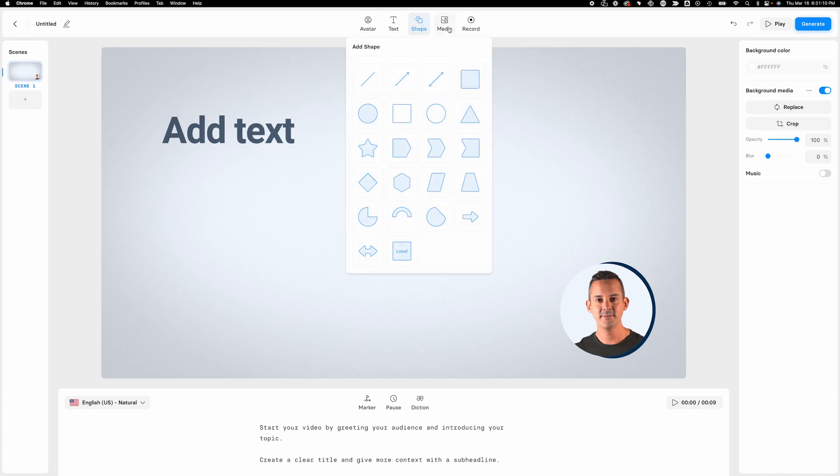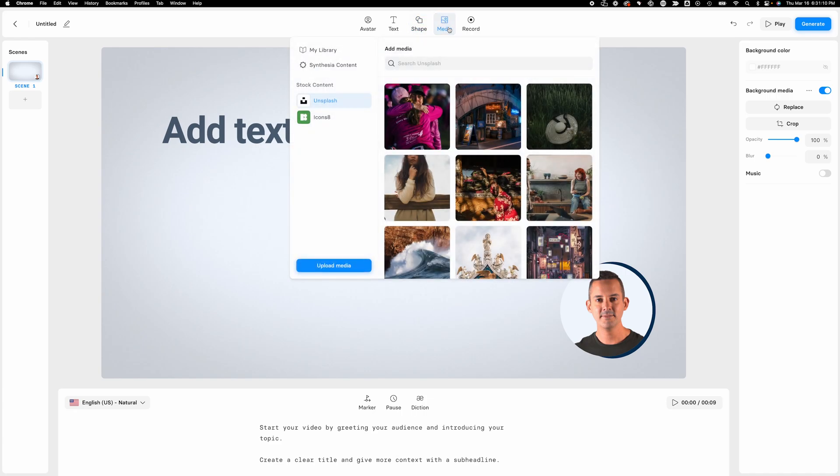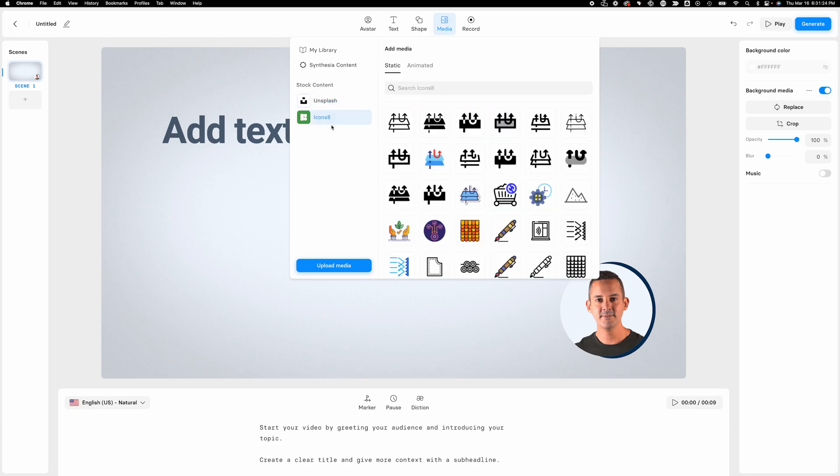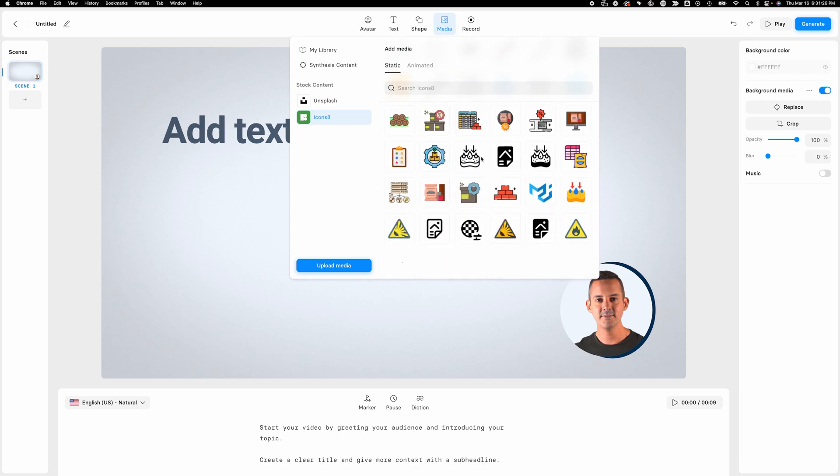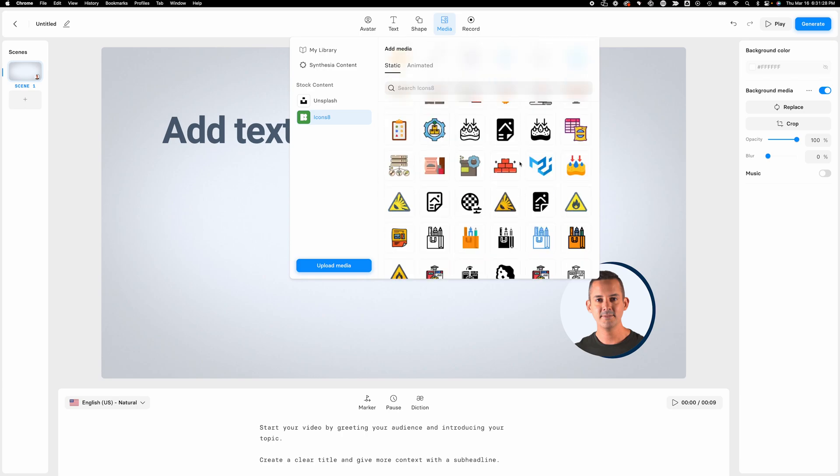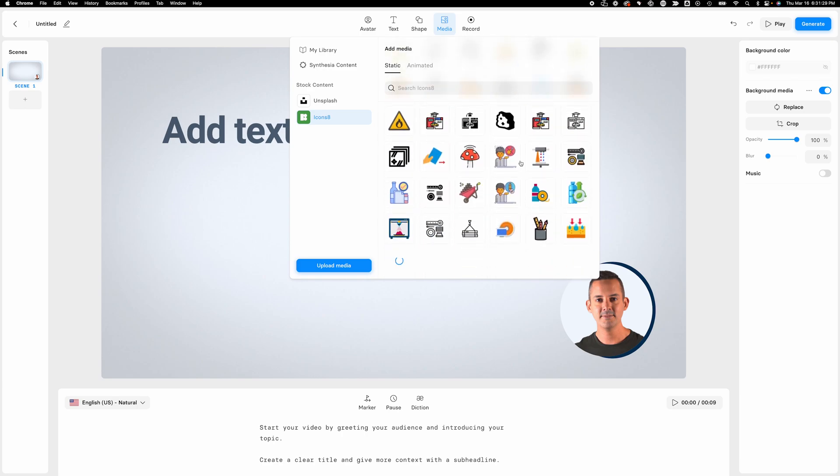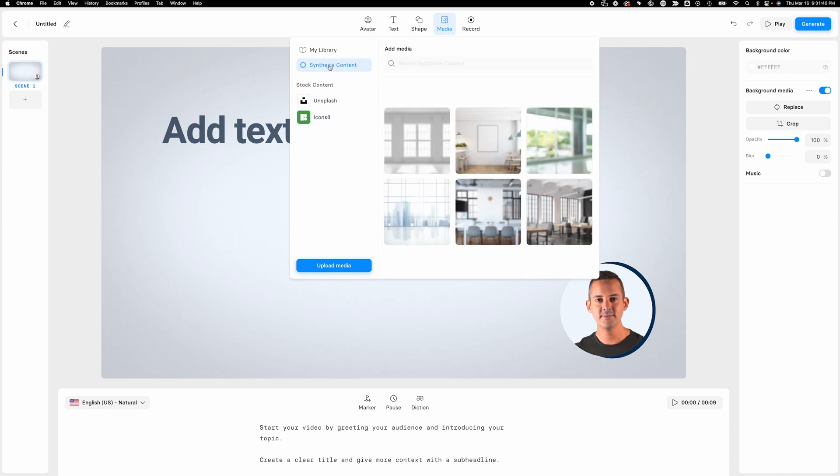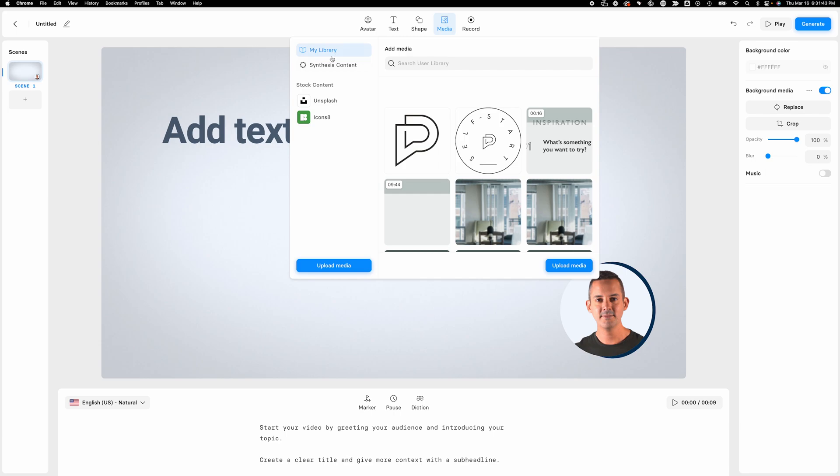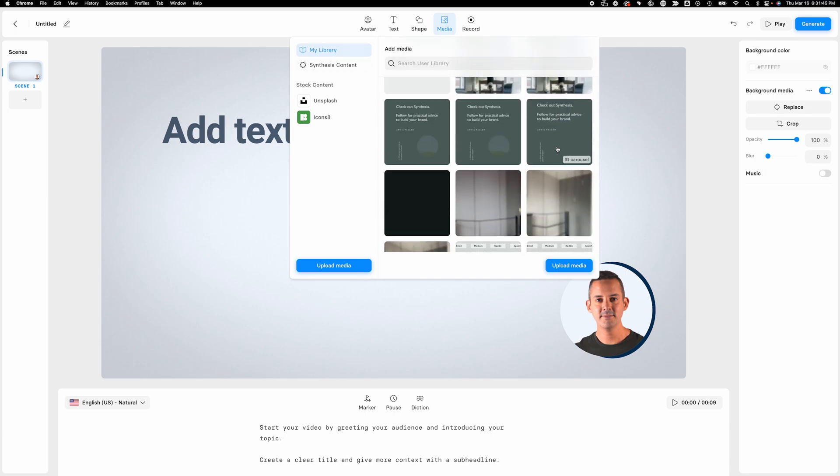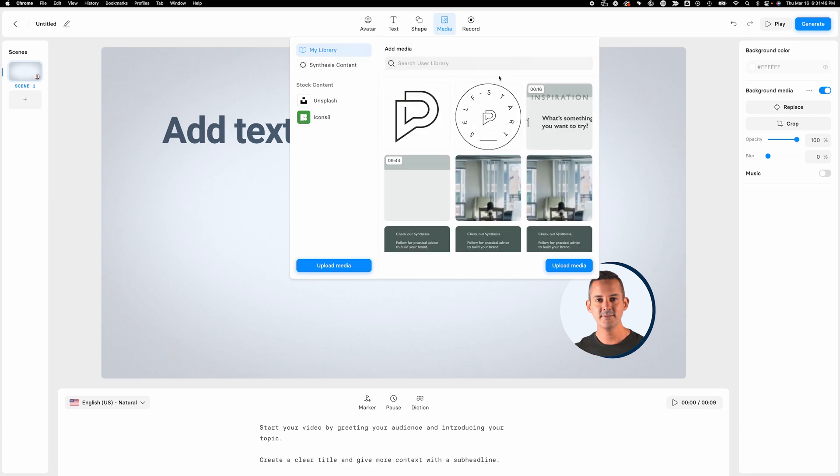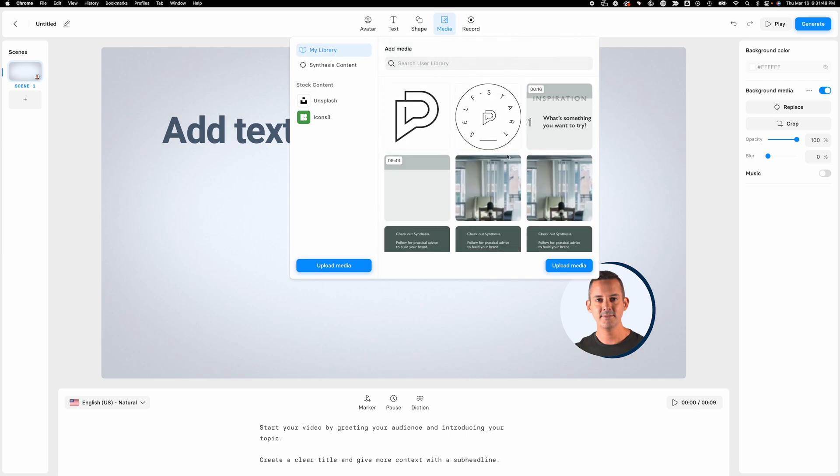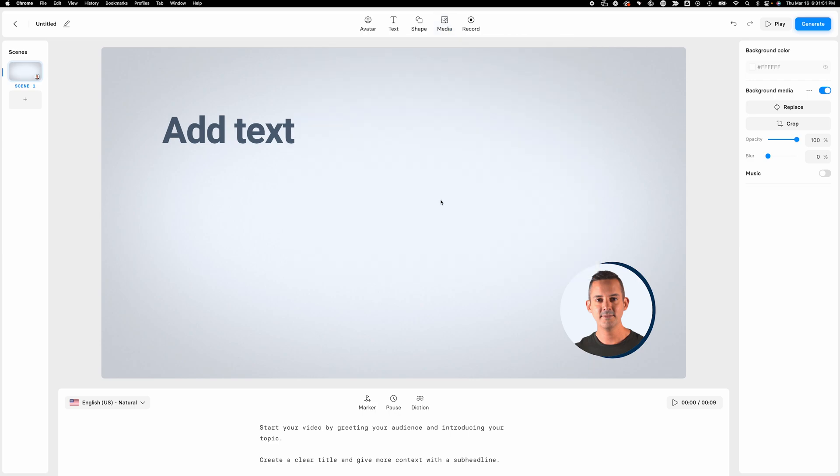Moving right along, we talked about shapes. Now let's talk about media. So obviously, the ability to add media, things that files that you can upload here, but also a really nice integration with stock content from Unsplash. Or if you want icons from Icons 8, literally thousands of great icon options, which are really useful for presentations or videos. I also love that up here we've got Synthesia content and your own library. So here I can access files that I have uploaded previously. It makes it really easy and simple in this interface.